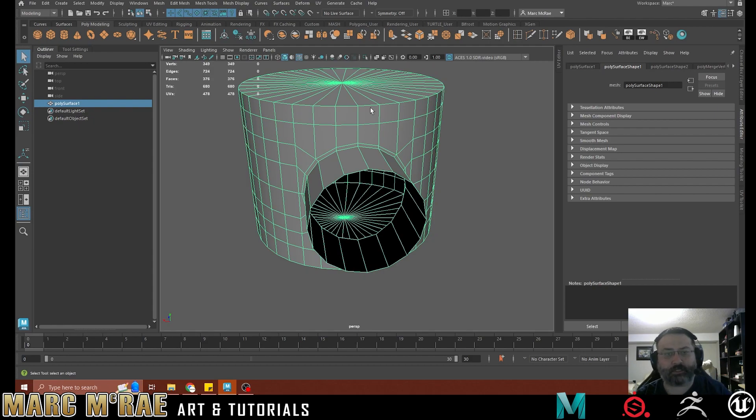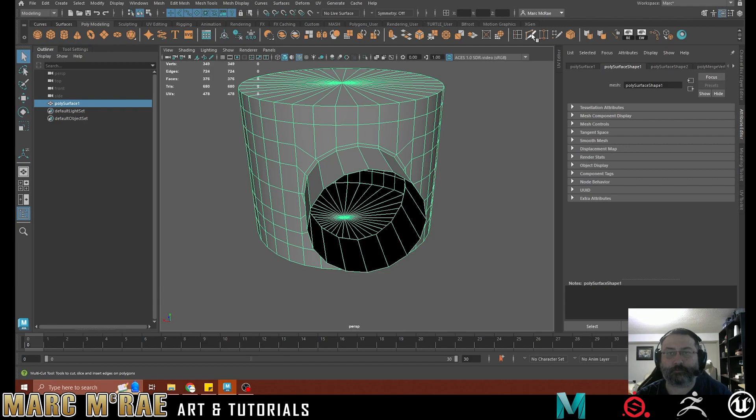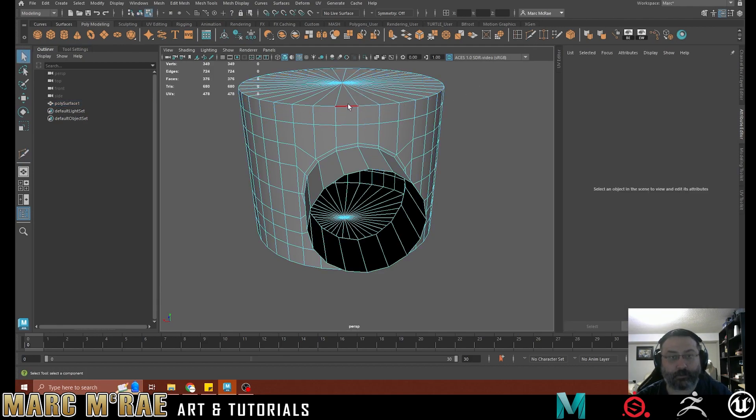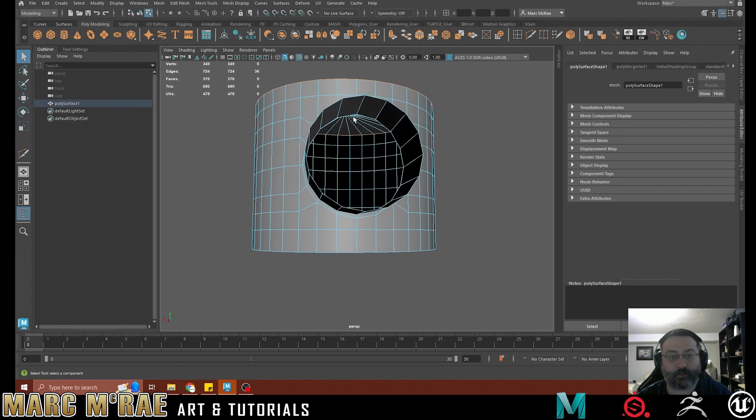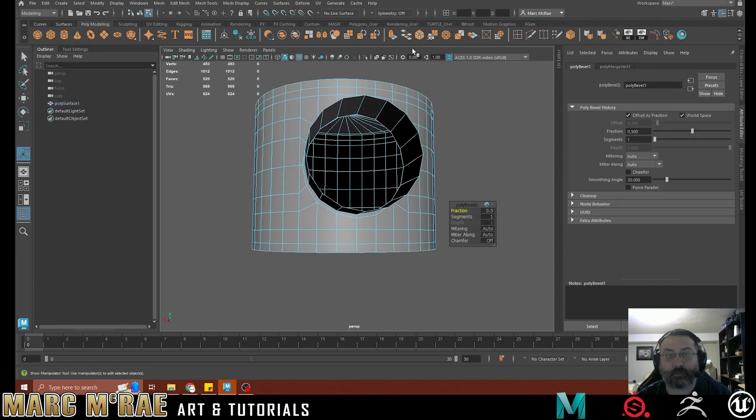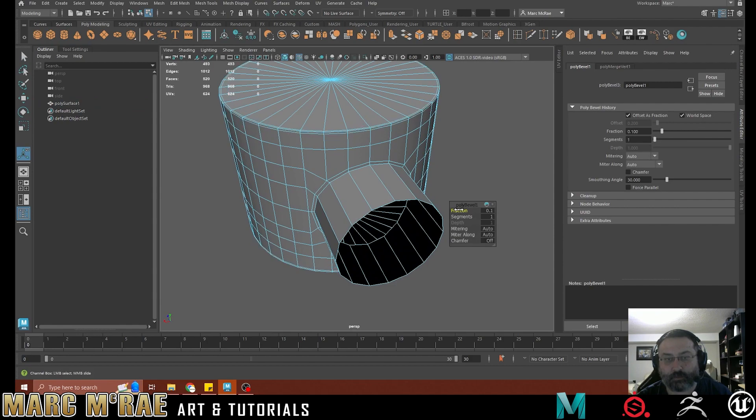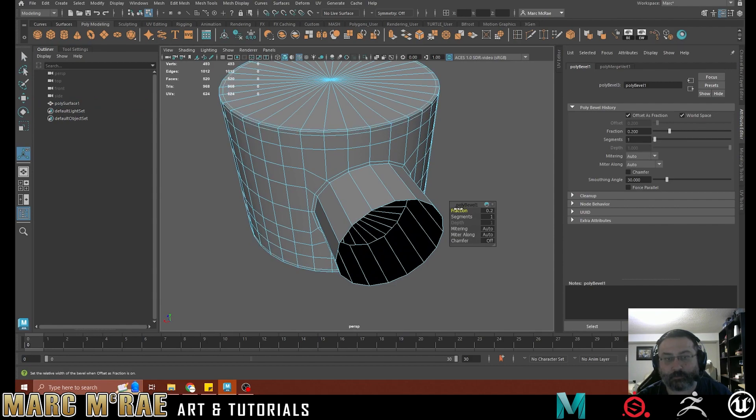So going into smoothing can just help you see where things are bad. When you're doing Booleans like this, it's very important to be able to double check that. And I'm just going to grab this edge and this edge. And we're just going to get some supports on it to make it, keep it nice and sharp.